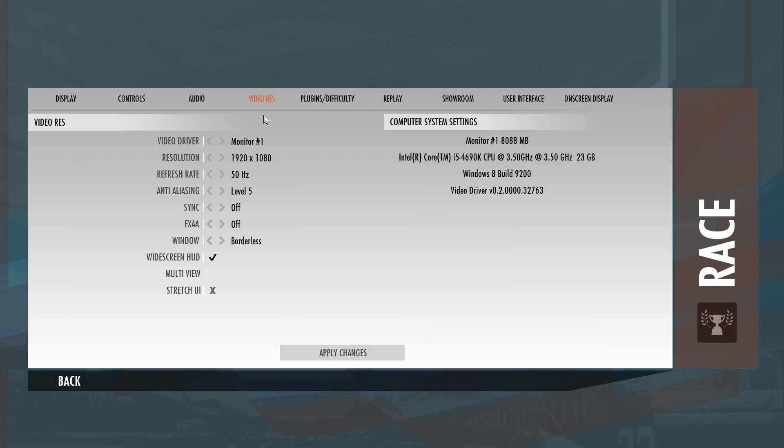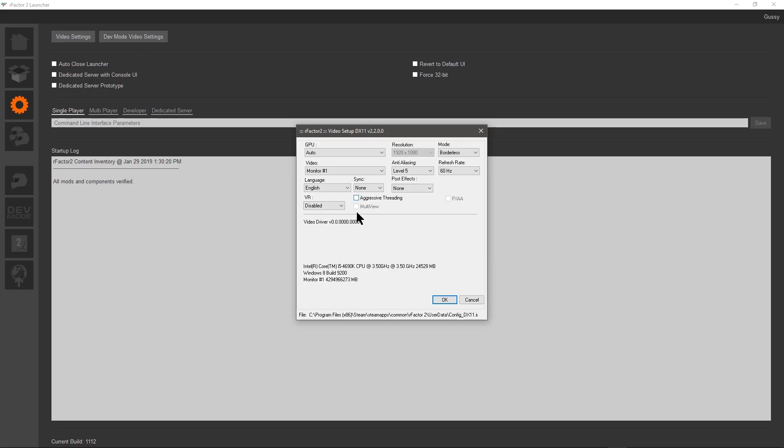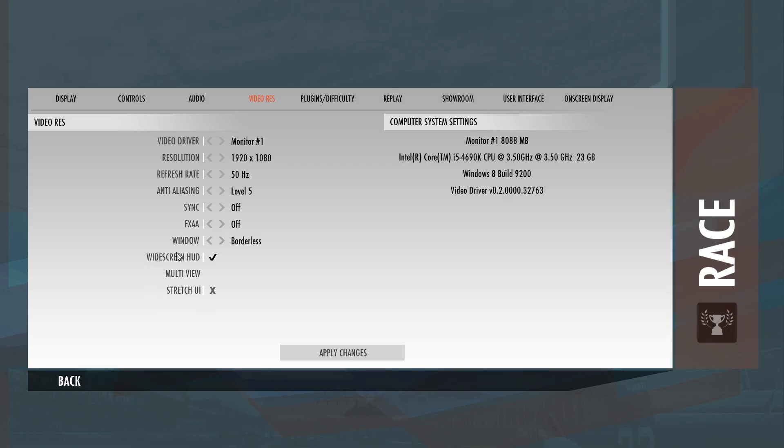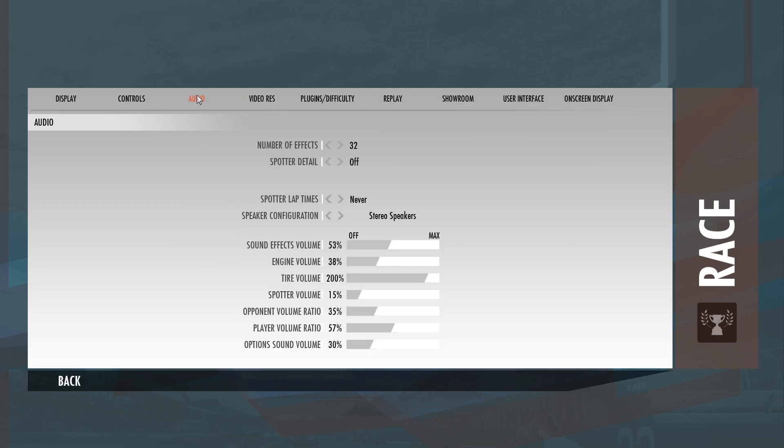Video resolution, this is the same as that screen I showed you before. That gives you your anti-aliasing, all your stuff in there. Your audio, set sounds, cars, everything.